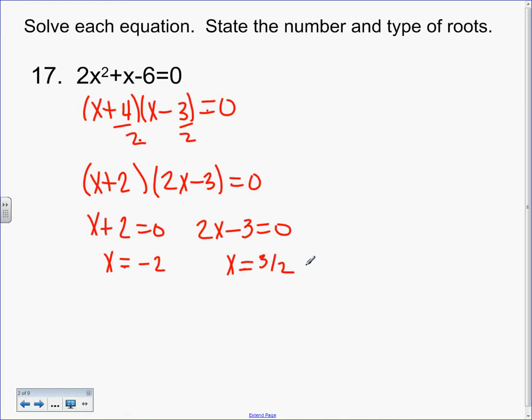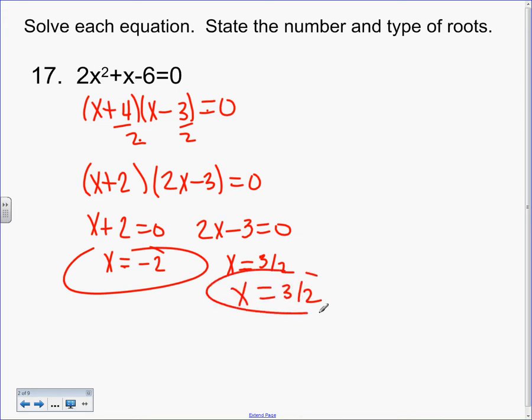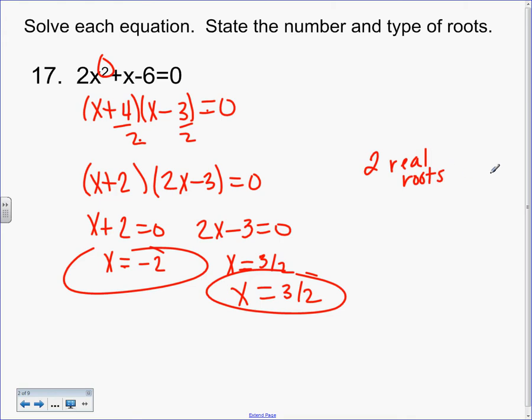How many answers do I have? 2. What's the degree of my polynomial? 2. Good. So it said state the number and type of roots — we had 2 real roots. How would I know if I had imaginary ones? They have an i somewhere. So this was 2 real roots, nothing scary yet.